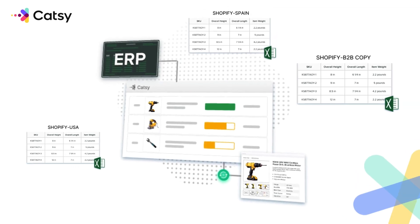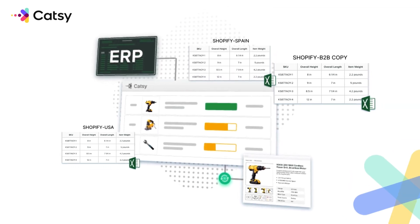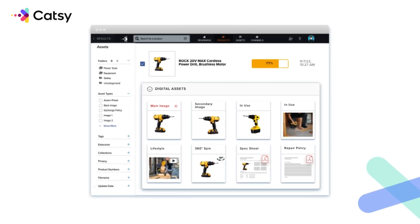Let's begin with centralizing your data using CATSEA's PIM system. You can import all of those spreadsheets and connect your ERP directly to CATSEA's platform. This ensures that all of your product information — like SKUs, descriptions, pricing, and inventory — is all in one place. CATSEA's PIM acts as your single source of truth, housing all product data in one centralized location, making it easy to distribute accurate and consistent product information to all of your Shopify stores.